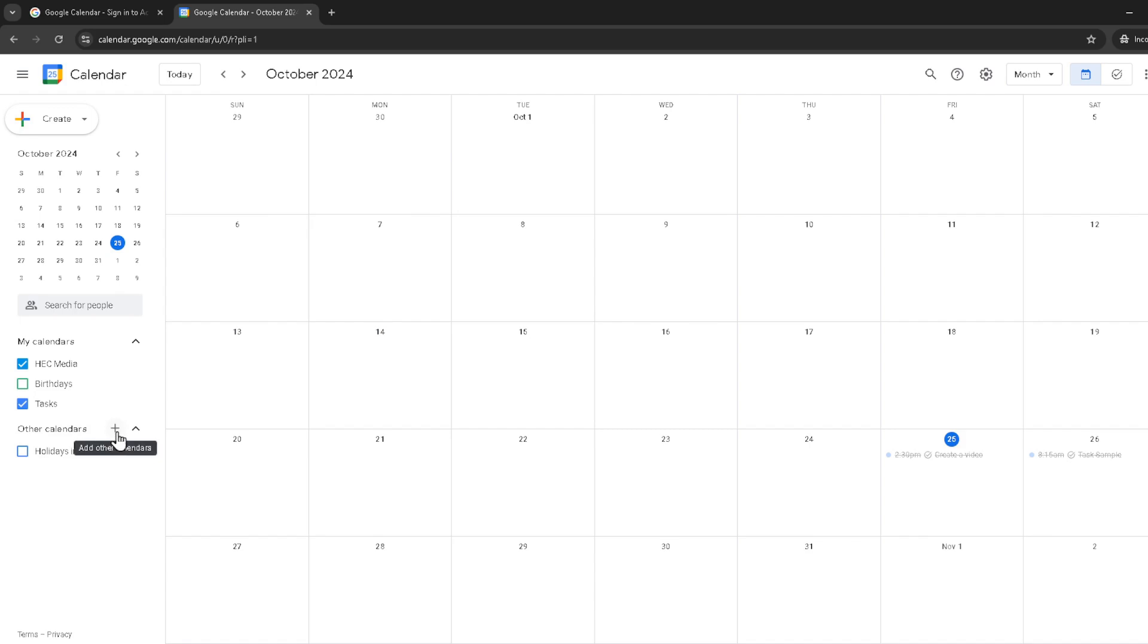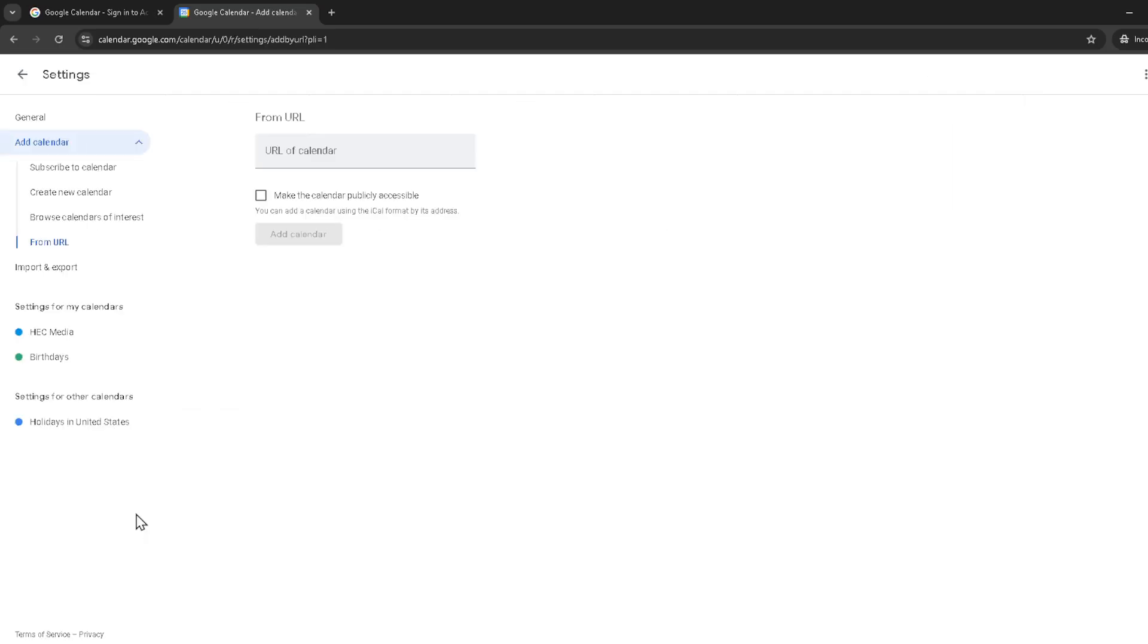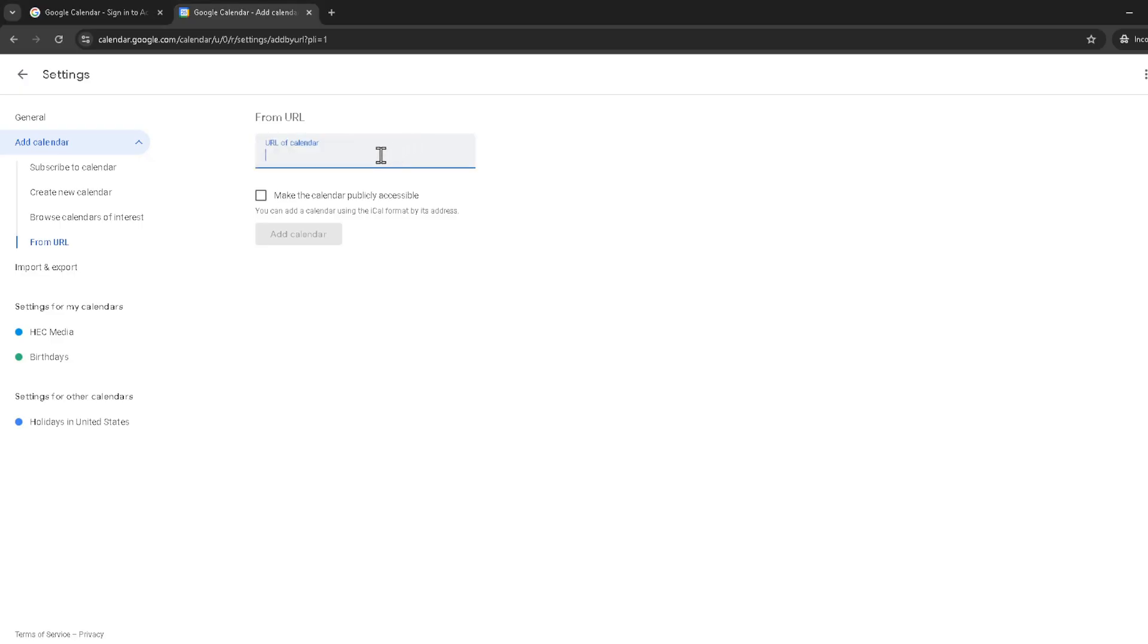From here you're going to select from URL. This option is exactly what we need because iCal calendars are shared through URLs. Clicking on from URL will bring up a new screen where you're prompted to enter the URL of your iCal. Now this is where you'll need your iCal link. It's usually provided by the service or the calendar's creator. Paste this URL into the designated field.